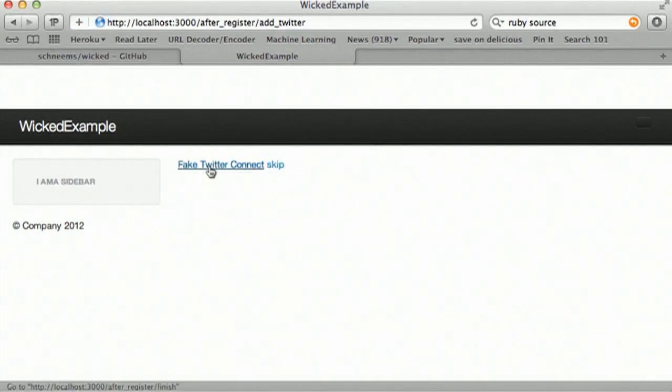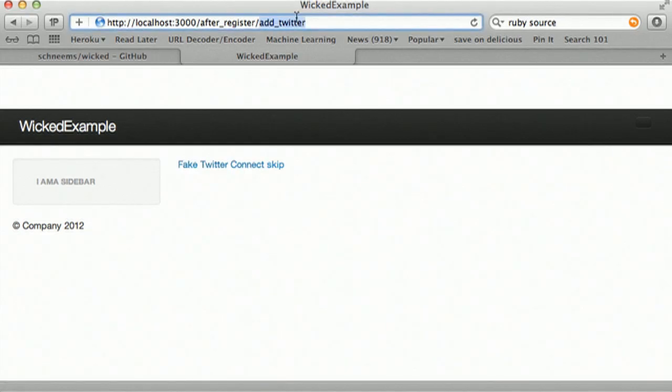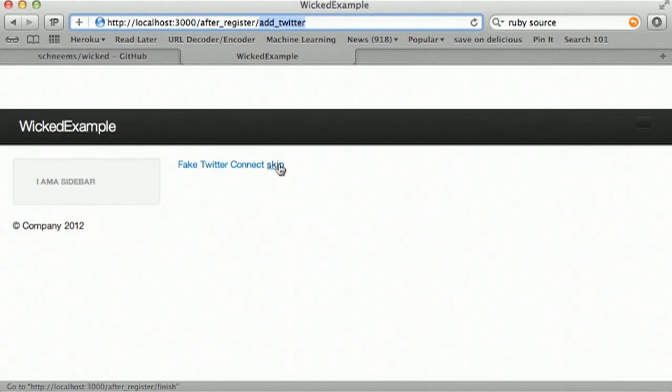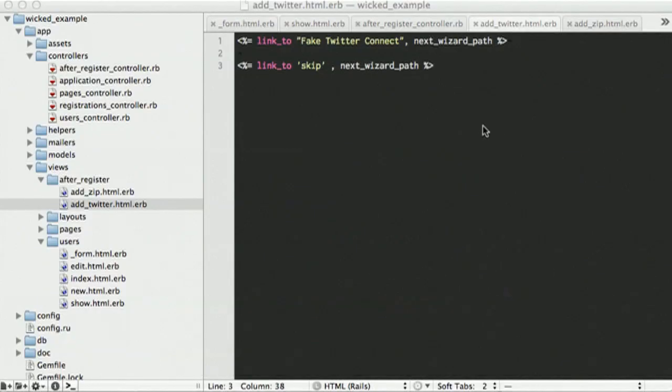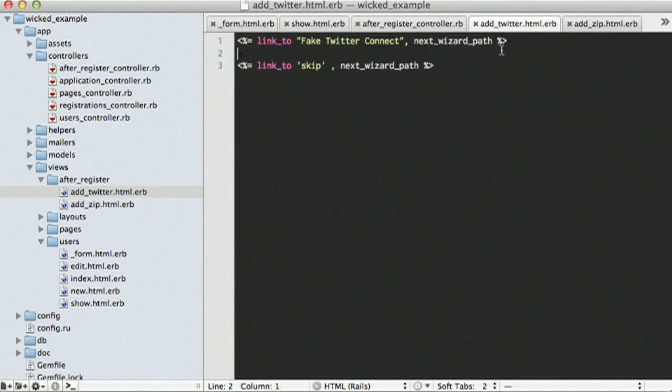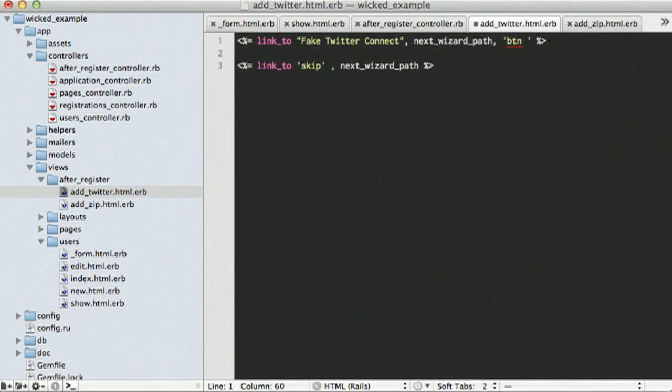So, once you've hit the update, it will just call the next step, which in this case is going to be add Twitter, which we have our fake Twitter connect button and we have our skip button. We can make that a little bit prettier if we want to, if you're like the Twitter bootstrap. I'm just playing around with it for the first time, so, pretty happy with it.